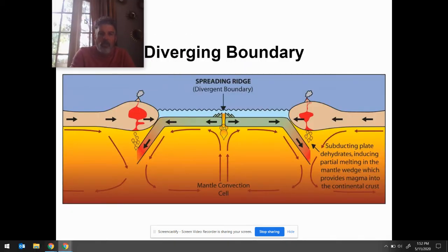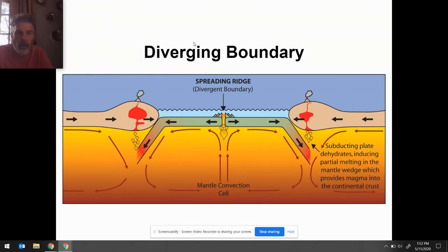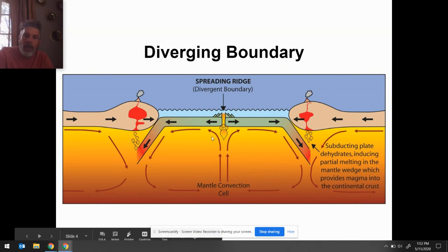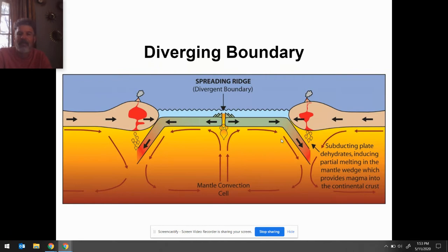Divergent plate boundaries are where ocean floor is generated. This is where new ocean floor is created, because of upwelling of magma and convection cells. We end up with mid-ocean ridges, rift valleys, subduction where the plates collide, and volcanoes because of it.